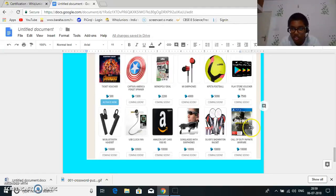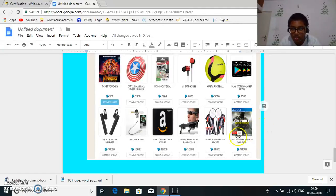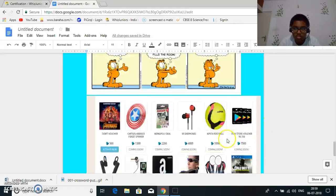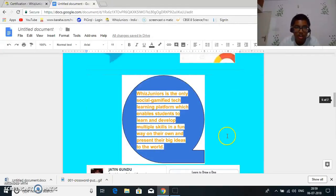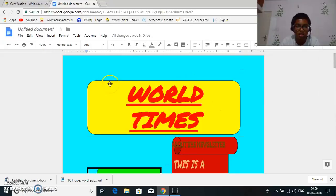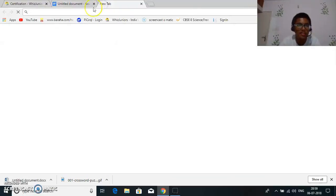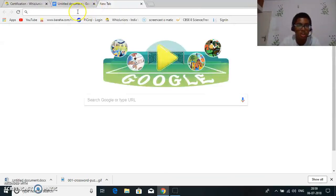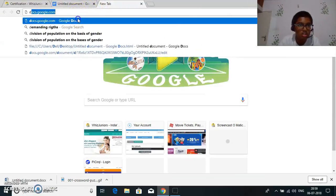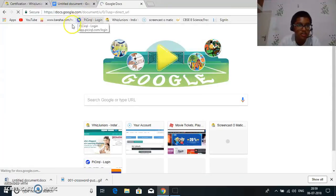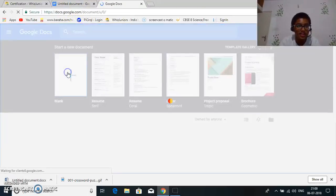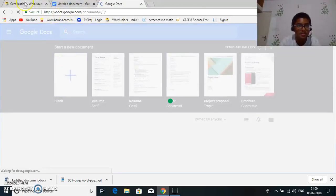So to make this document I went to Google Docs and from there I selected blank.